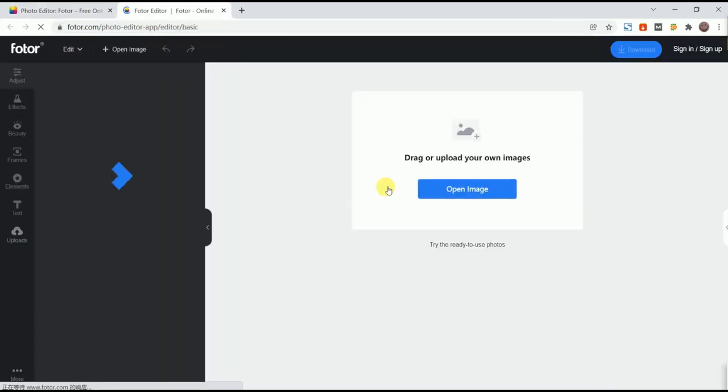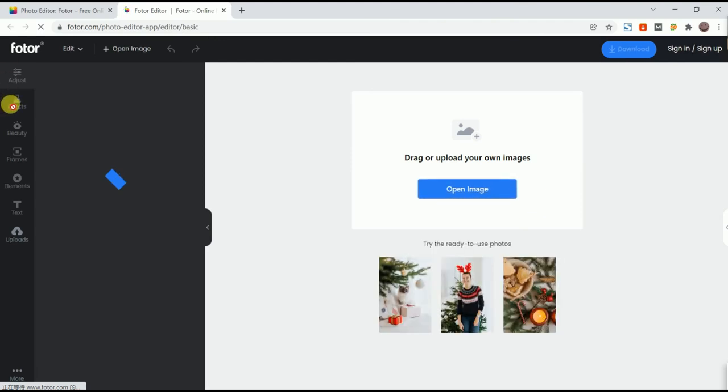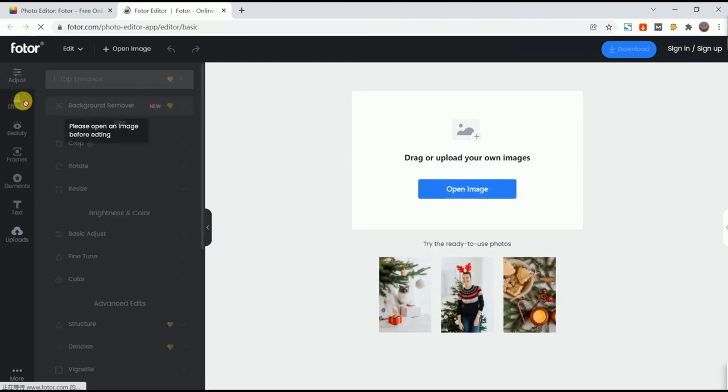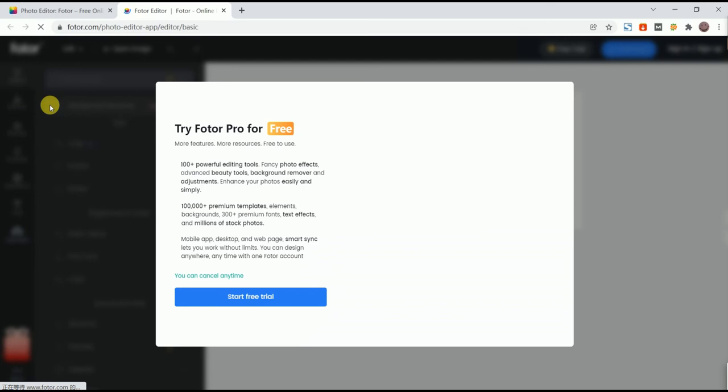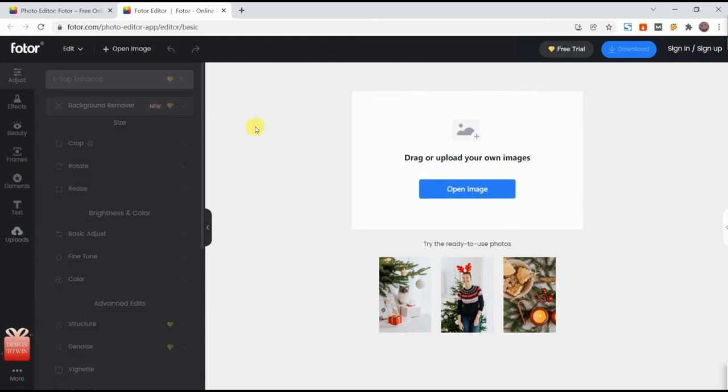Fotor lacks many of the more advanced tools you can find with GIMP, but it does provide some convenience features that less skilled users will love. Fotor can use its batch processing tools to automatically retouch images and process dozens of images at a time. You can also create collages and set your own borders.